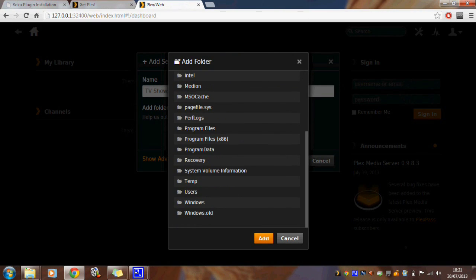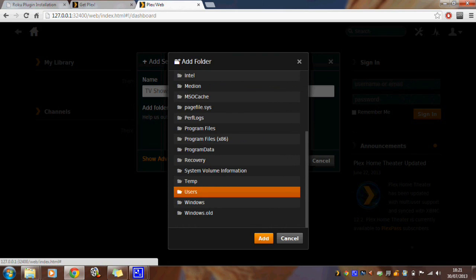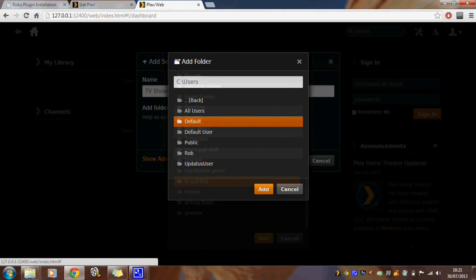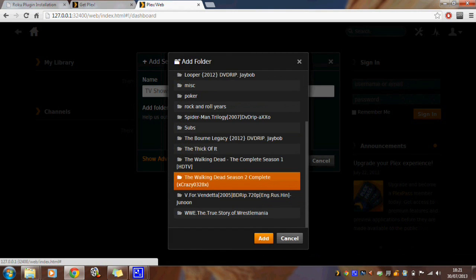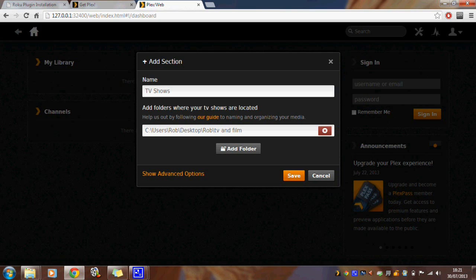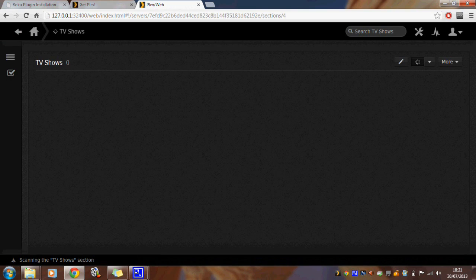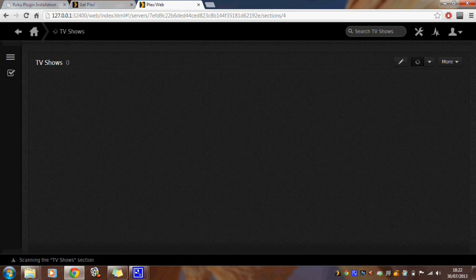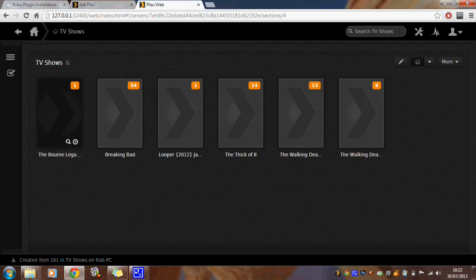On the my library portion of the screen, click add section and then locate the folder on your computer with media content that you want to stream. At this point the program will then go through a process where it catalogues all the media and you should start to see it appear on screen like this.